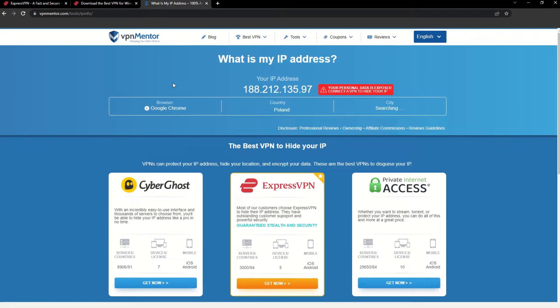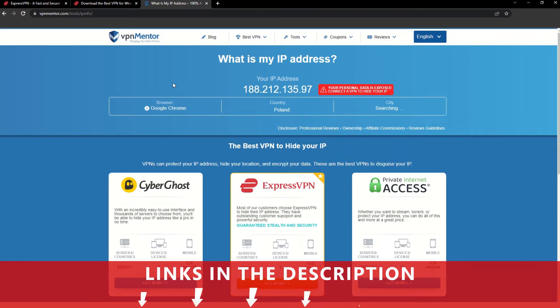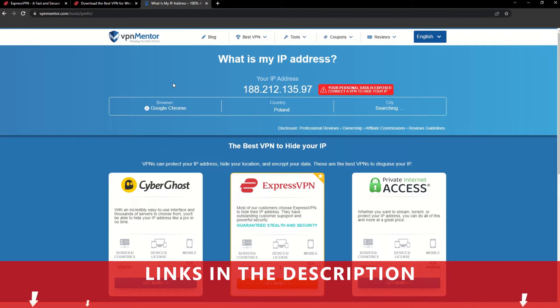It really is that simple. See why I like VPNs so much? If you want to learn more, check the description for some useful links and some more information on what a VPN can do for you.